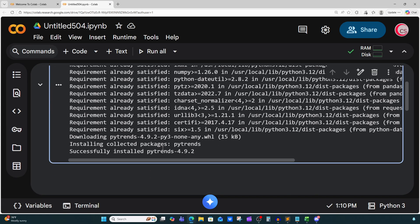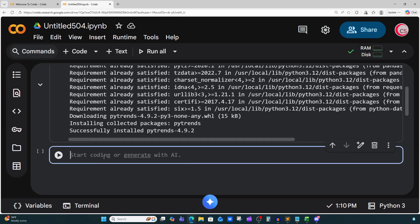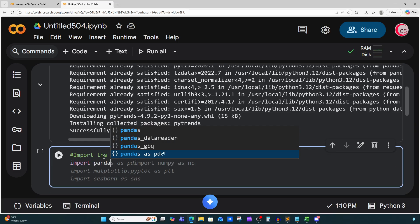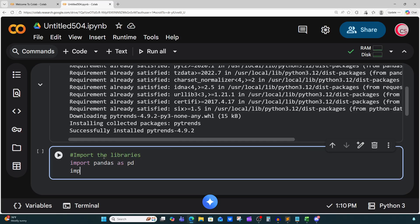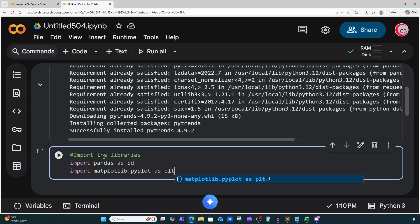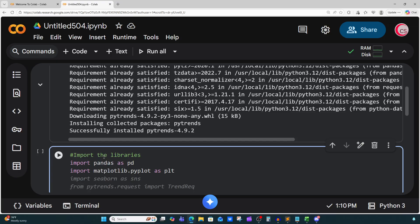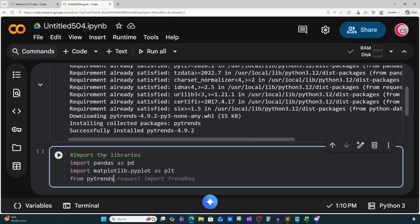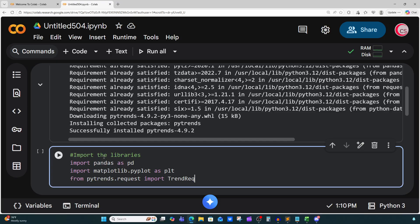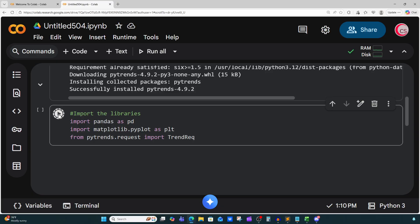It looks like it's done installing the package. I'm going to create a new cell by clicking the code button in the top left. Here I'm going to import the libraries I need for this program: import pandas as pd, import matplotlib.pyplot as plt, and from pytrends.request import TrendReq. Let's run this cell — we get a checkmark, which means everything is good.